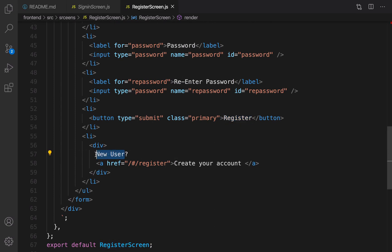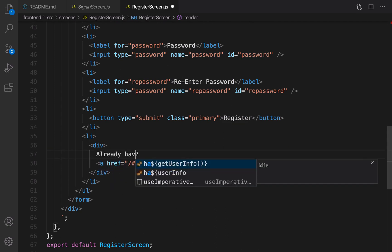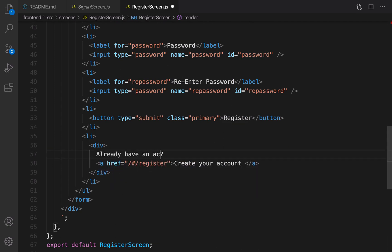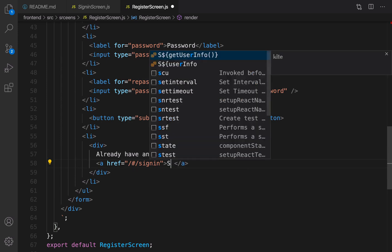The question right here should be already have an account, question mark, and redirect user to sign-in page. Rename this to sign in.